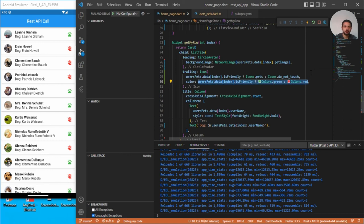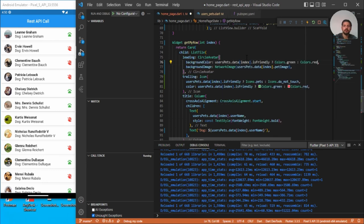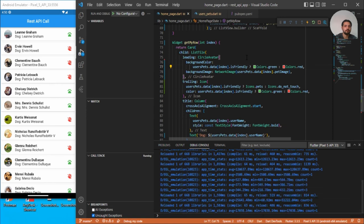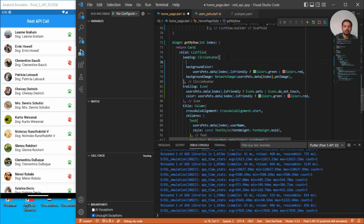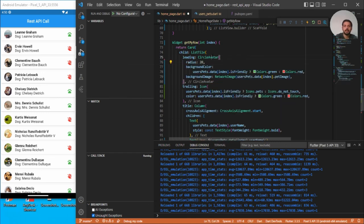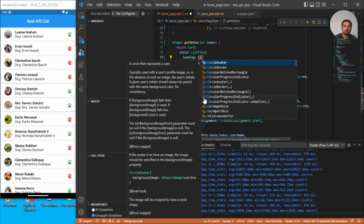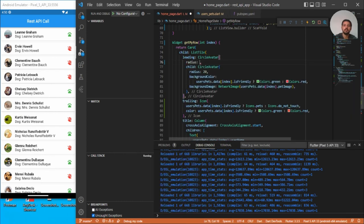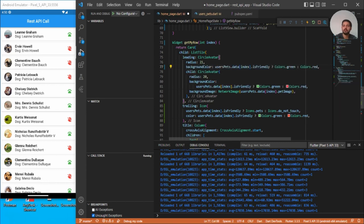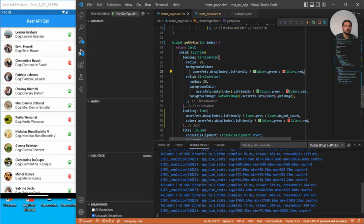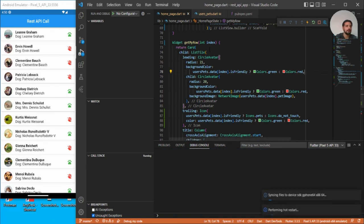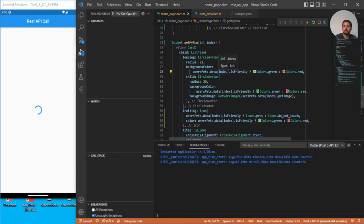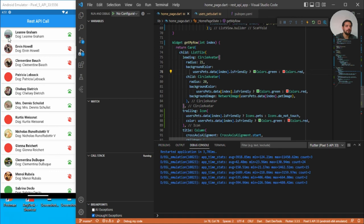So what we can do, we can for this CircleAvatar, we can just give some radius. Let me just restart. Here it is restarted and you can see if the dog is friendly then it should be green and you can see around the circular image. So you can scroll up, scroll down.